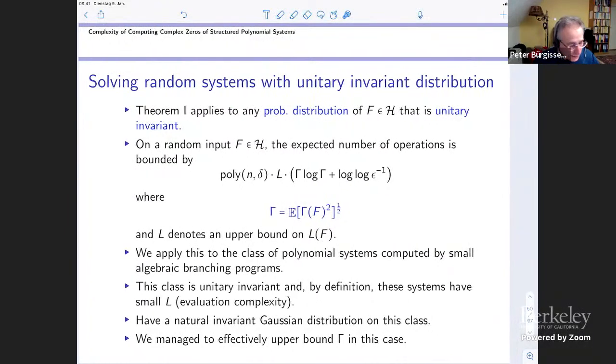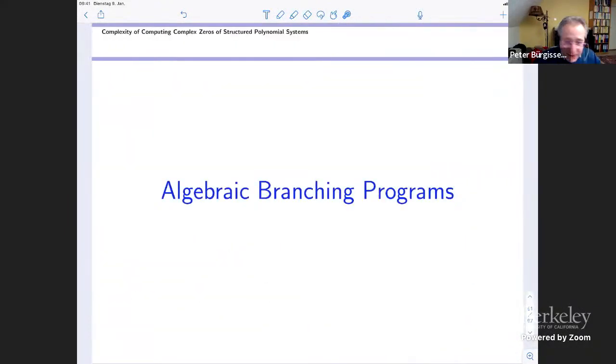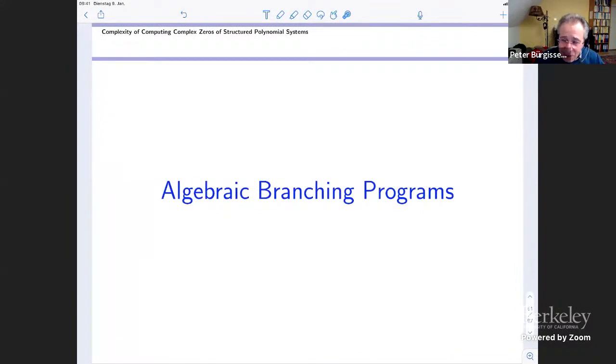Let me explain — I will use most of my talk for stating and motivating the result, but I will also have some time for explaining what is behind the algorithm.